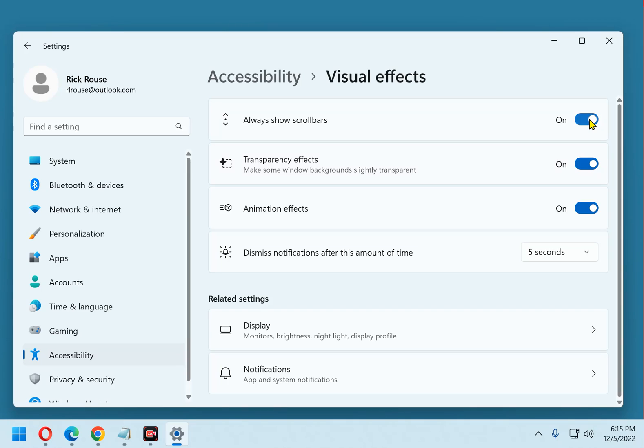That's all there is to it. From now on, you should see the scroll bars by default every time you're using an app or Windows utility.